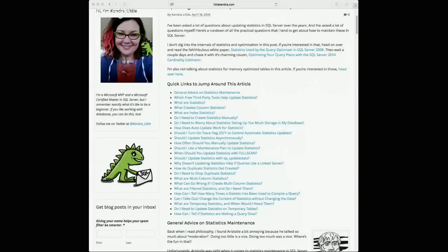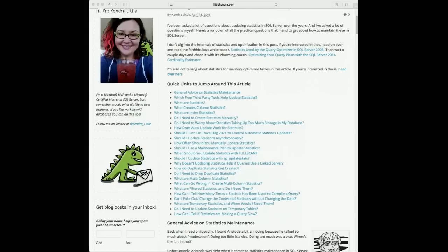Nikki, thanks for joining. Nikki asks: is it good to be proactive and create statistics on the second or third fields in an index?